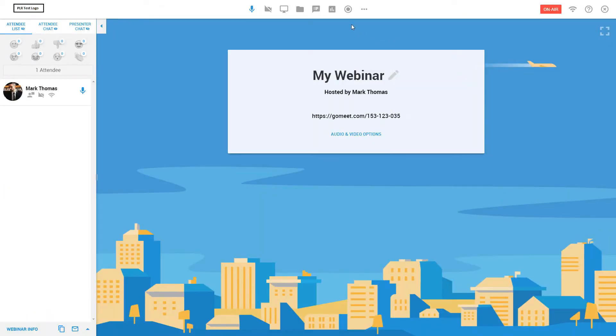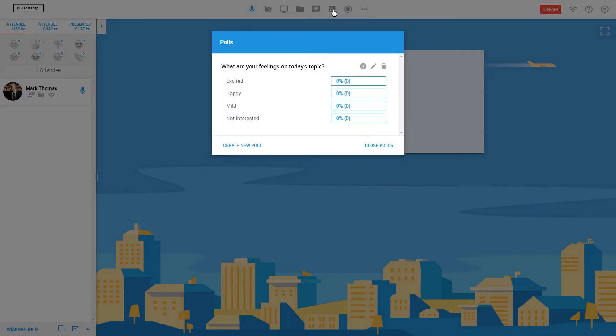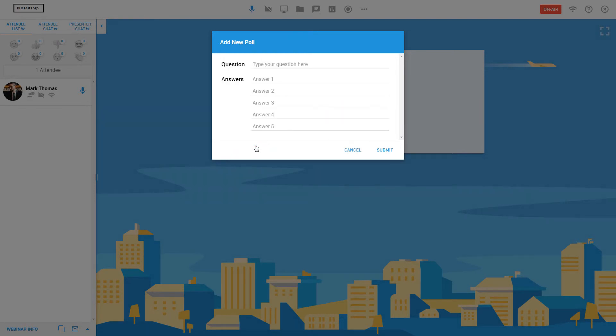In your webinar, click the Create and Run Polls icon. Here, you may also create a new poll or reuse one you've already created.